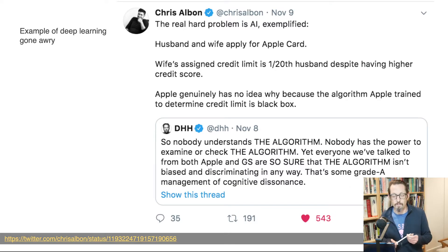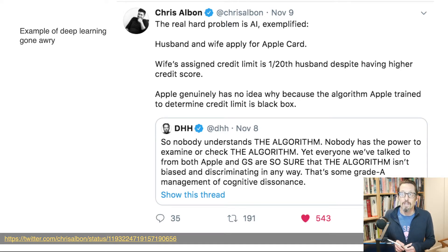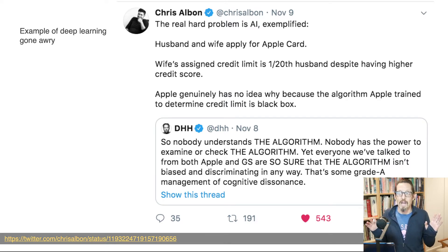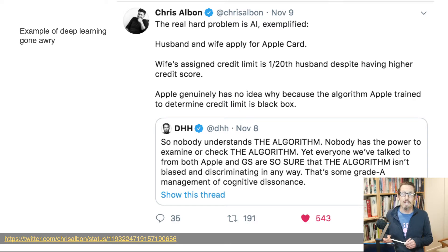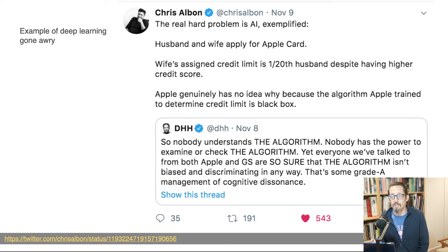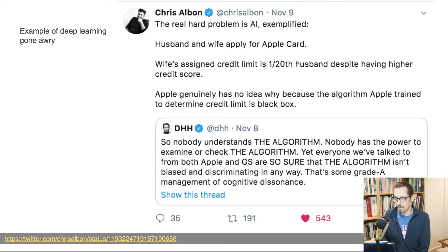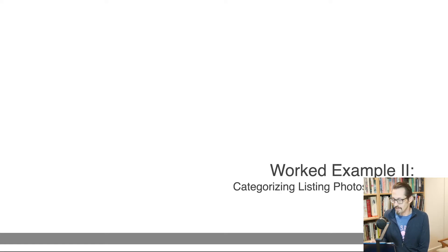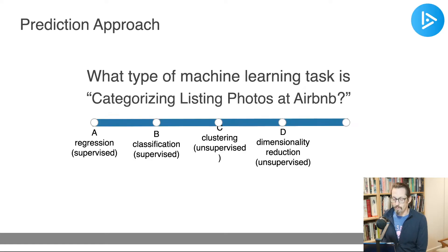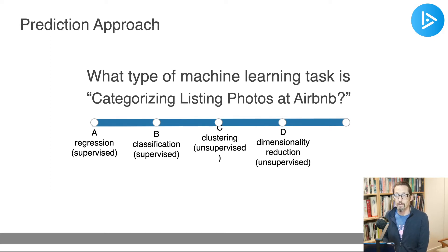It is important to understand that deep learning can easily go wrong. Here's a tweet from last year where there was an automatic AI algorithm deciding credit card limits — the wife had the higher credit score but got a much lower credit limit than her husband. Clearly something weird is going on. The algorithm can't possibly be wrong, say the people who make it — but of course it is. Things can go wrong when you use algorithms incorrectly.